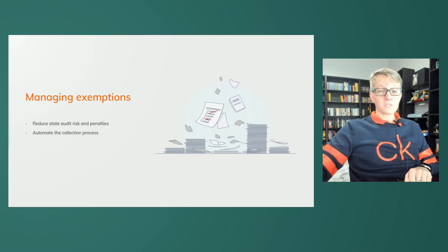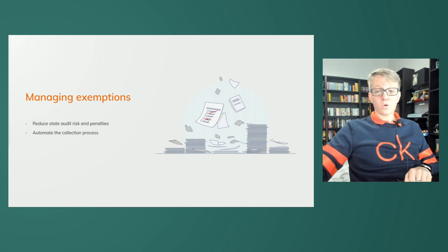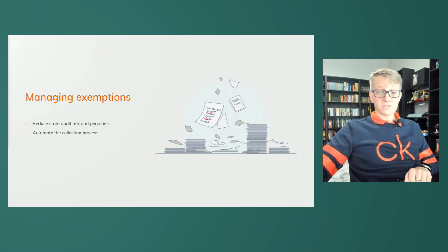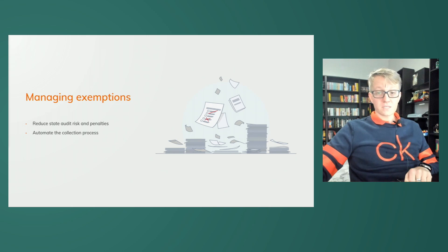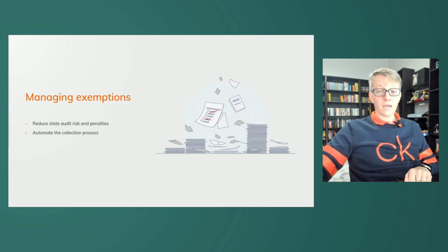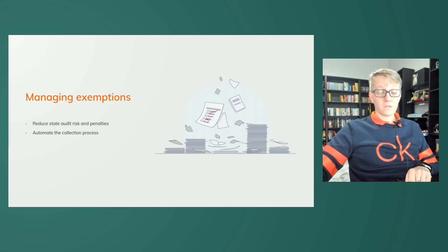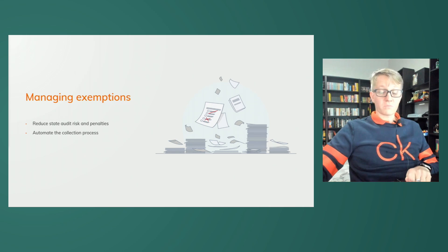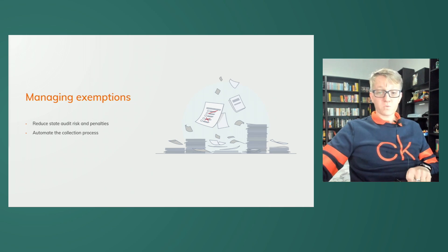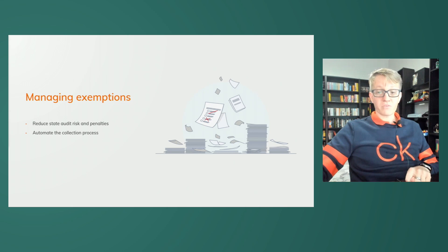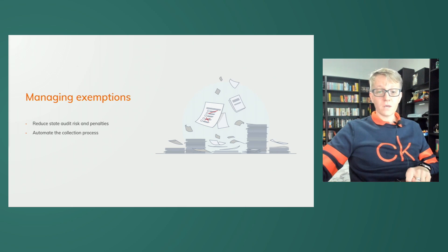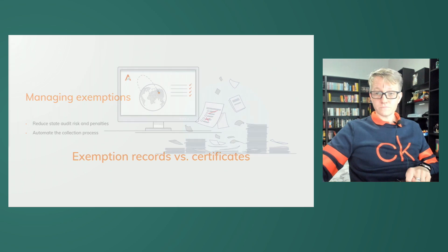Without a solution, pulling these exemption details under audit is typically difficult. Because of the manual processes in place, certificates may or may not have been collected on the front end of the transaction, and if a document was in fact collected, it may not have been the correct document, filled out correctly, or it's even possible it's expired. That's why today I'm going to demonstrate how Avalara makes this process as simple and as painless as possible.